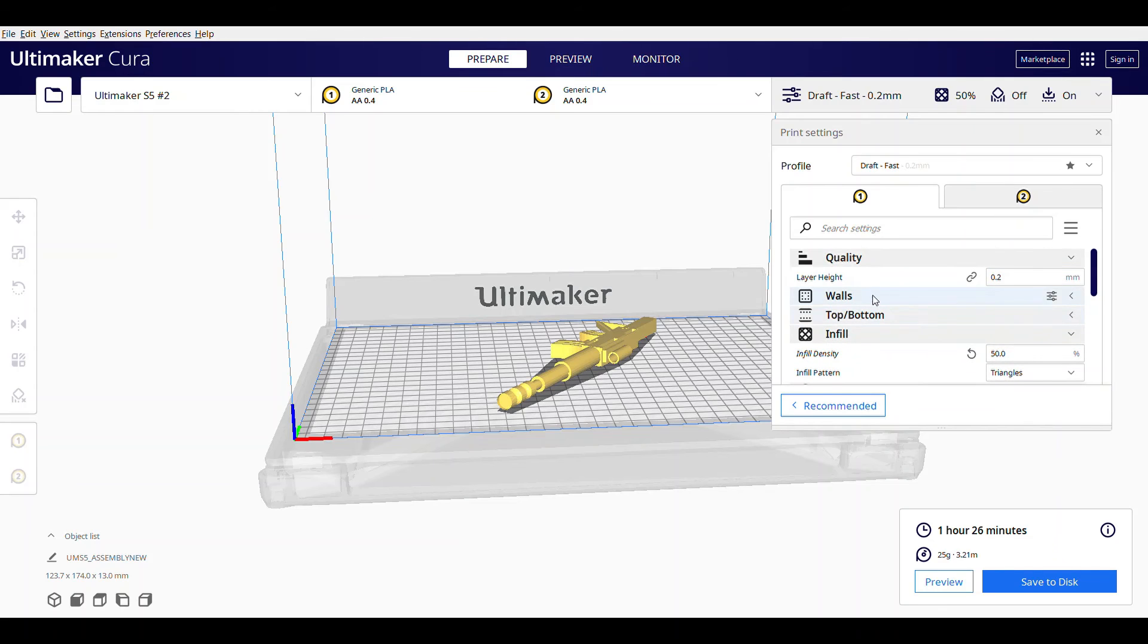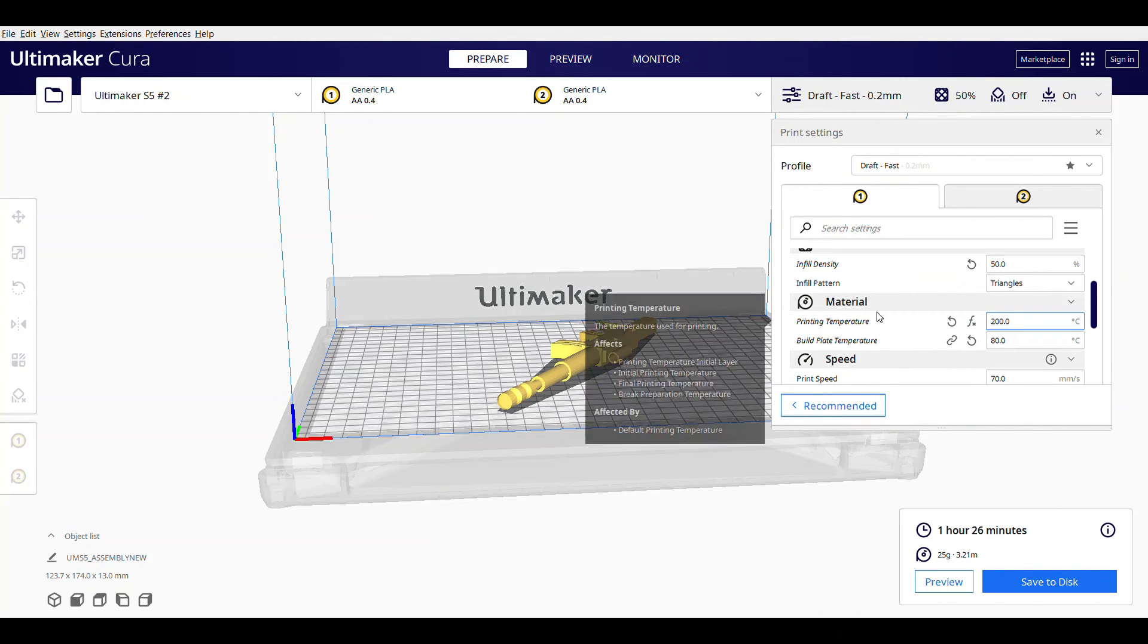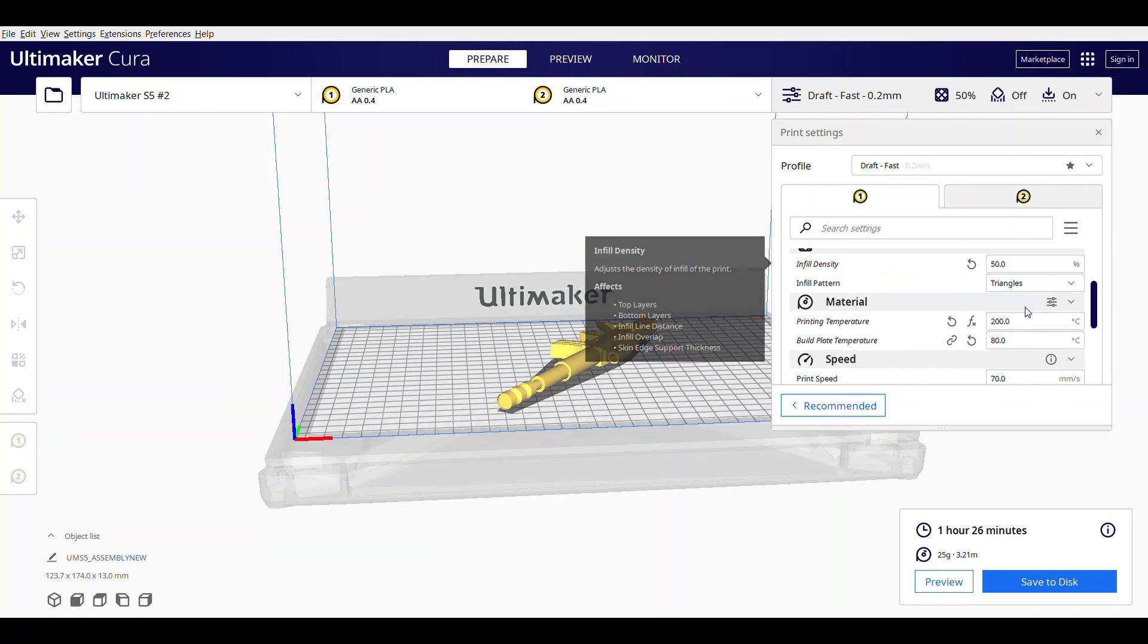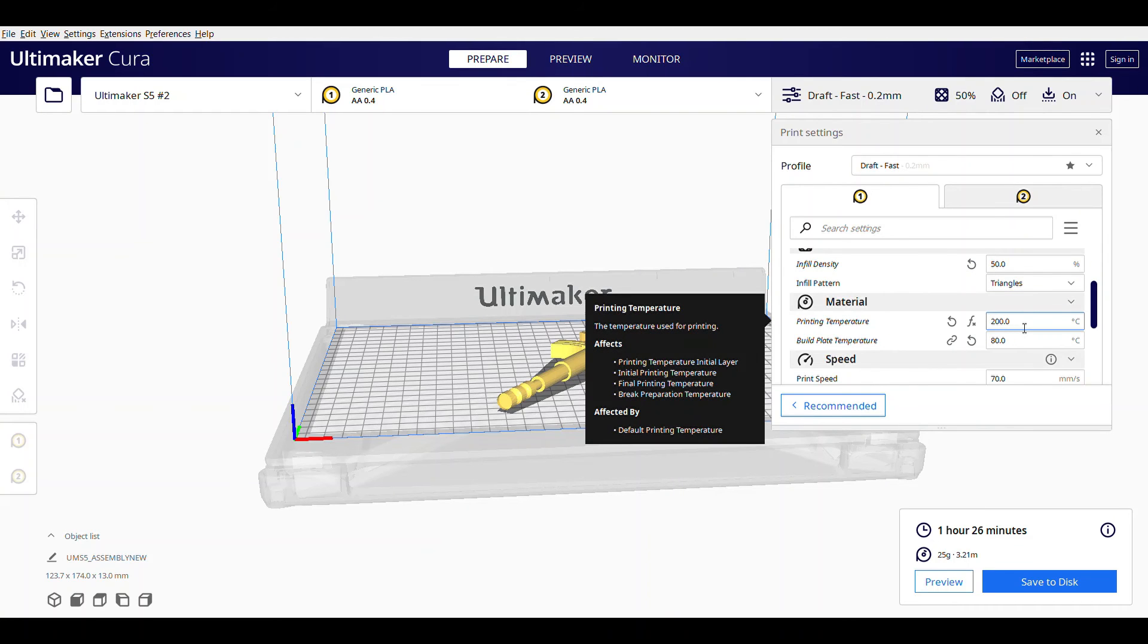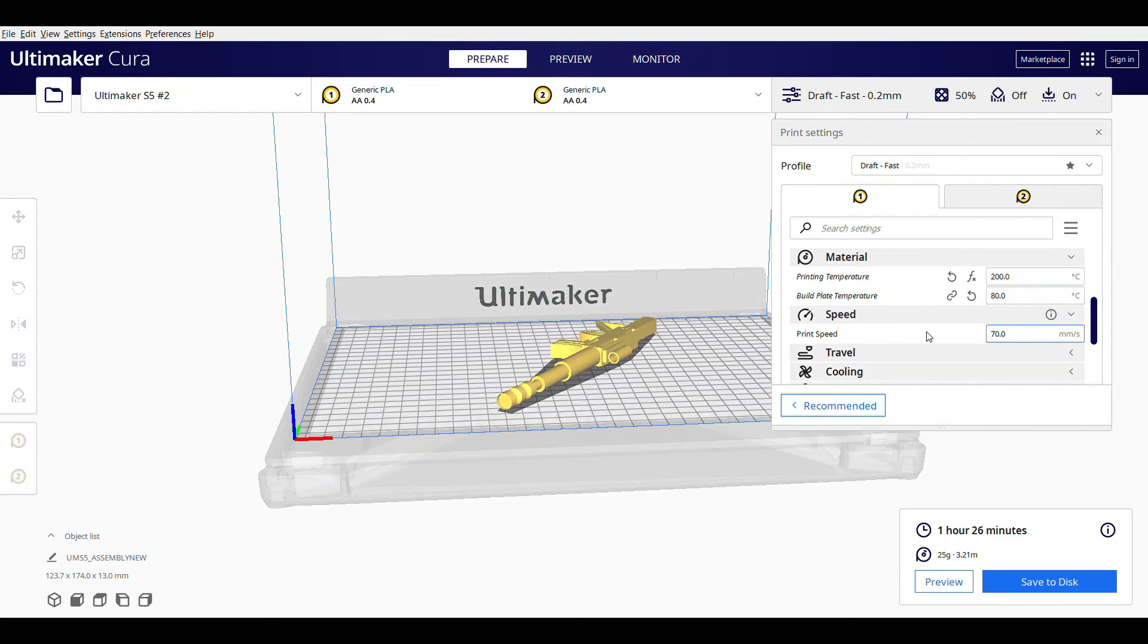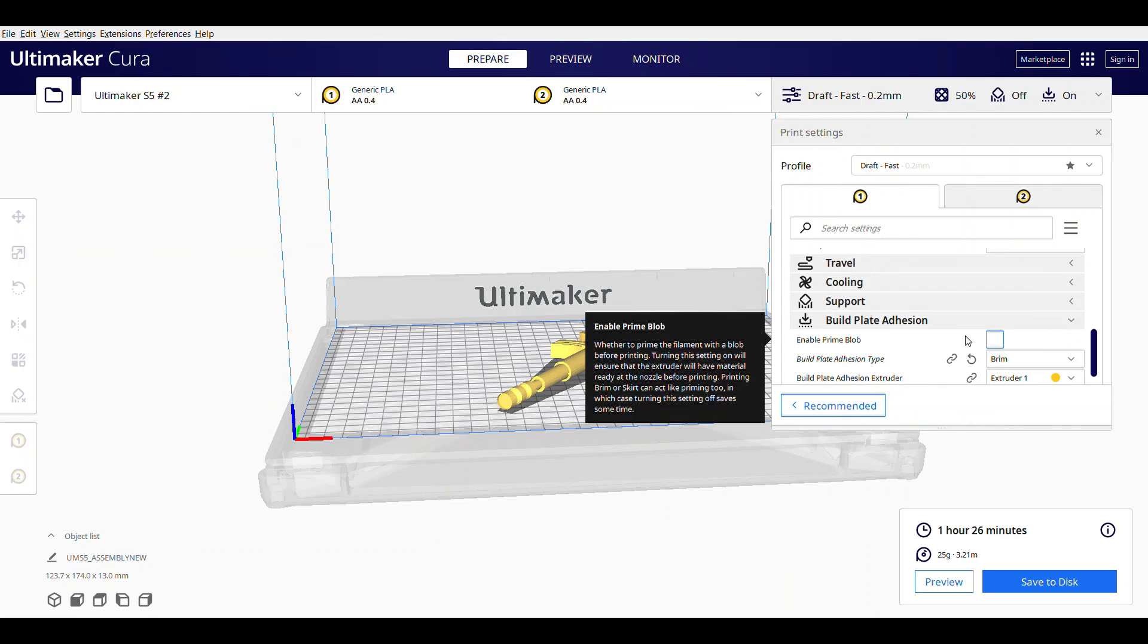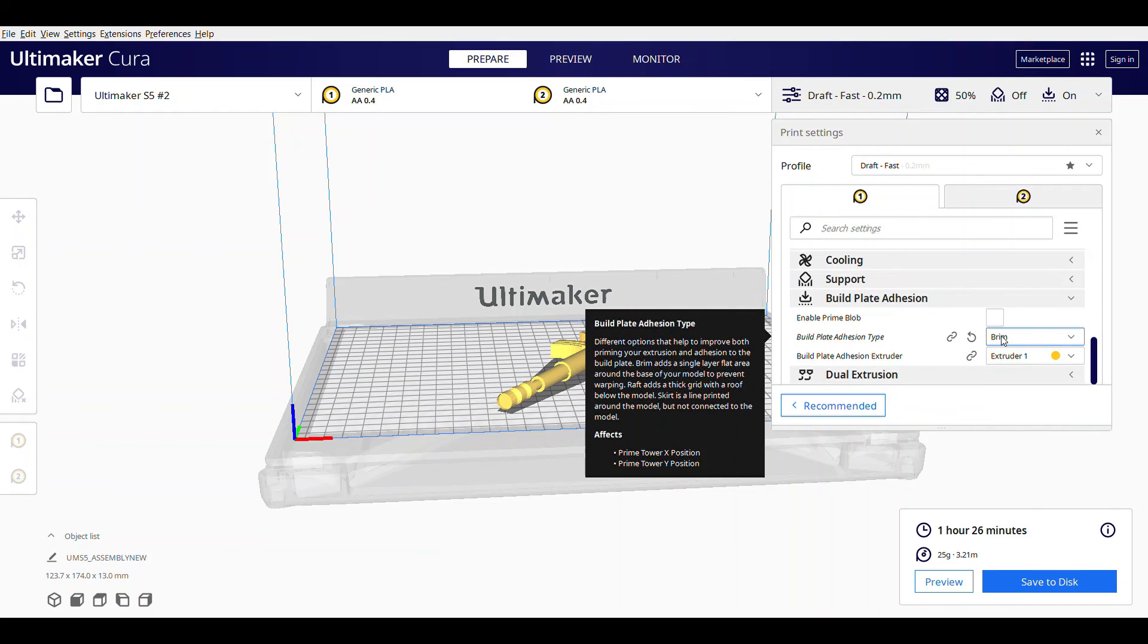With a layer height of 0.2 mm with infill density of 50%. Printing temperature is kept at 200 degrees celsius and build plate temperature at 80 degrees celsius. Print speed is kept at 70.